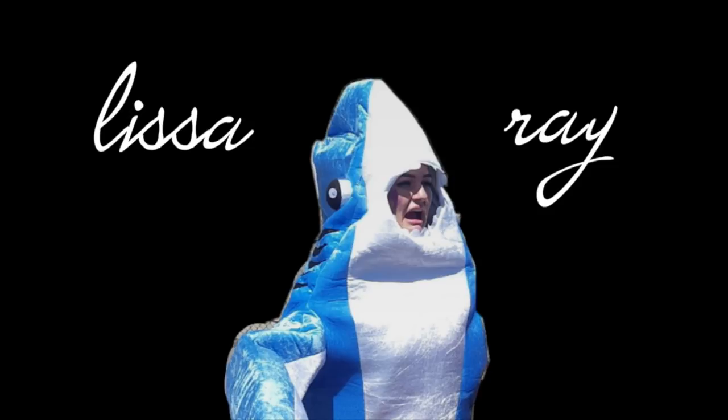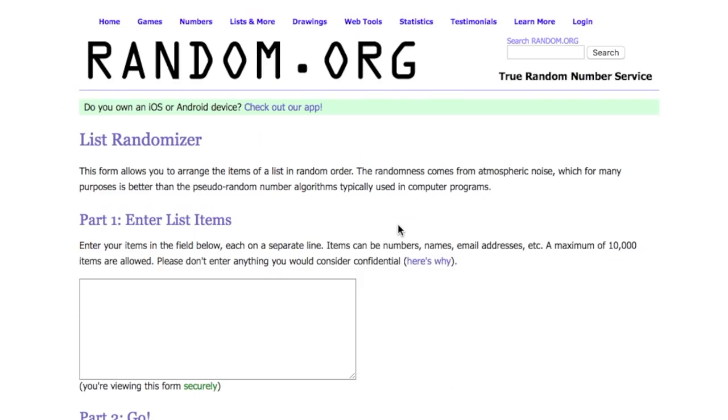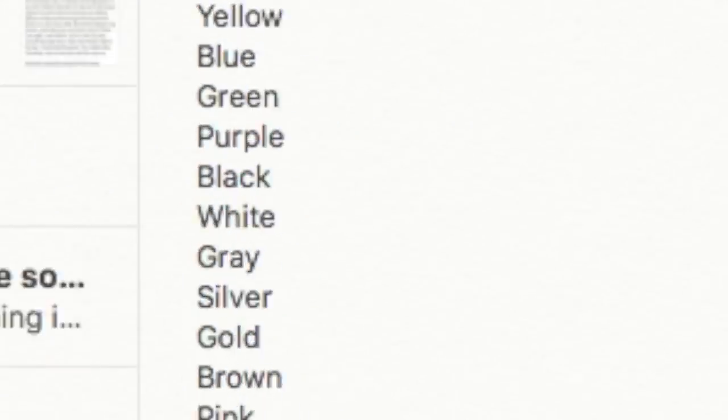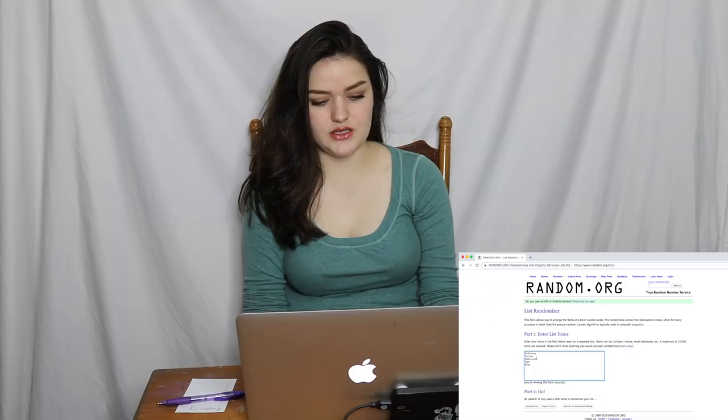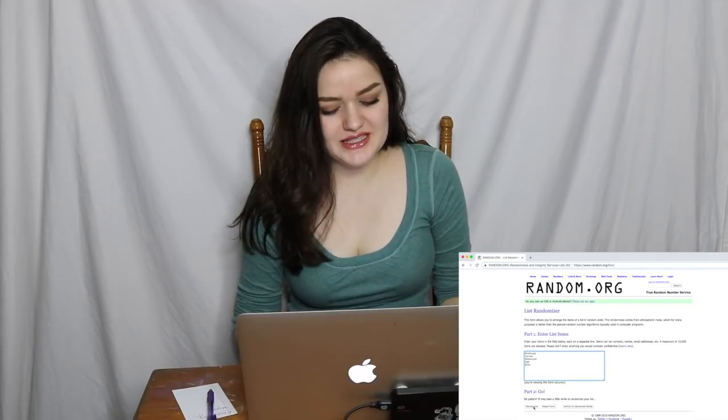I have random.org here and I'm going to enter a list of items. I've written a bunch of categories with different options and a lot of different possible outcomes for how this can go. I'll just start — I'm gonna take my categories, copy and paste them in. My first category is 'things to paint,' so let's randomize.